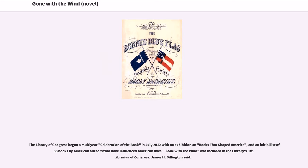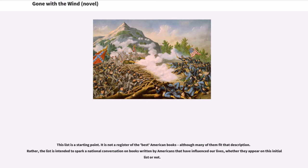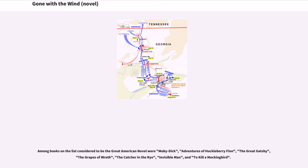The Library of Congress began a multi-year celebration of the book in July 2012 with an exhibition on books that shaped America and an initial list of 88 books by American authors that have influenced American lives. Gone with the Wind was included in the Library's list. Librarian of Congress James H. Billington said the list is intended to spark a national conversation on books written by Americans that have influenced our lives. Among books on a list considered to be the great American novel were Moby Dick, Adventures of Huckleberry Finn, The Great Gatsby, The Grapes of Wrath, The Catcher in the Rye, Invisible Man, and To Kill a Mockingbird.